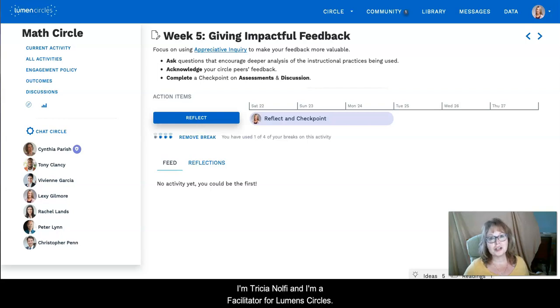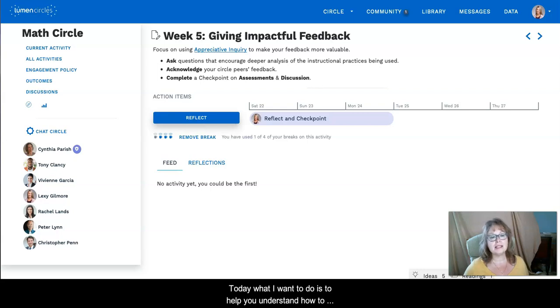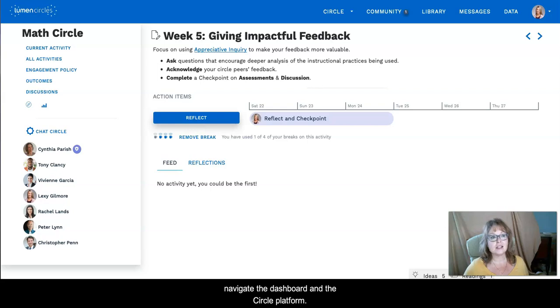Hello, I'm Trisha Nolfi and I'm a facilitator for Lumen Circles. Today what I want to do is help you understand how to navigate the dashboard and the Circle platform.